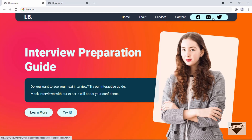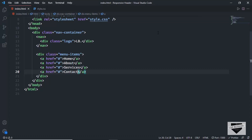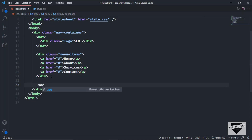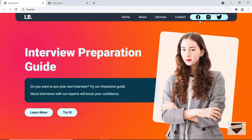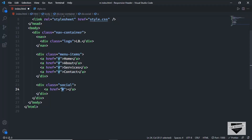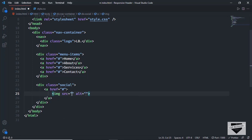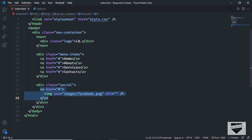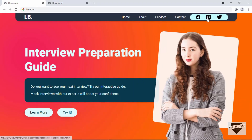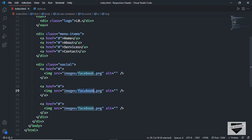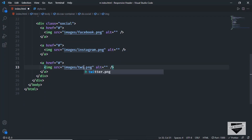Now we need the social media icons container. Let's create a division with a class of 'social', and inside it we'll have anchor tags containing image tags. The first image is 'images/facebook.png', the second is 'images/instagram.png', and the third is 'images/twitter.png'. In the anchor tag href, you can type the links to your social media pages.